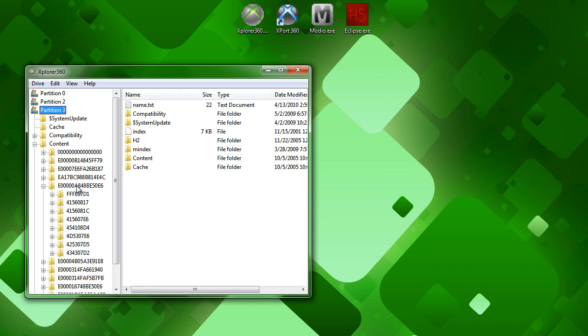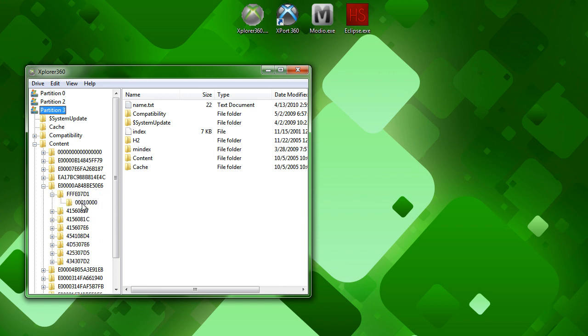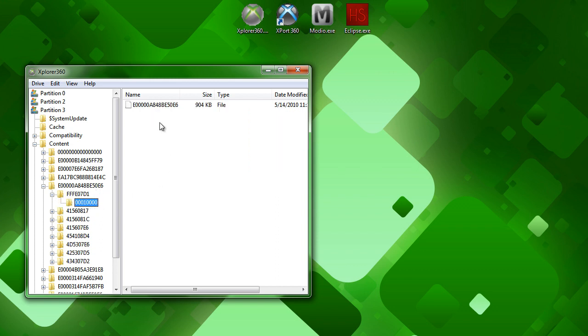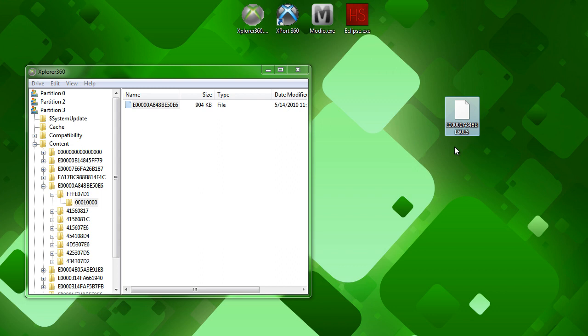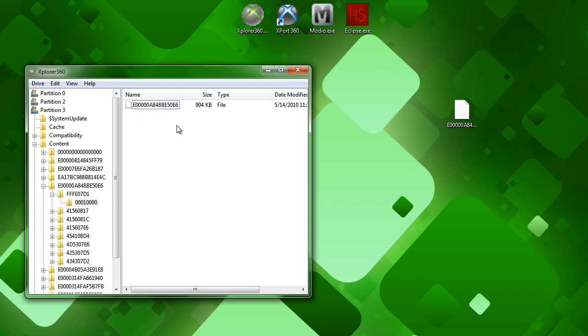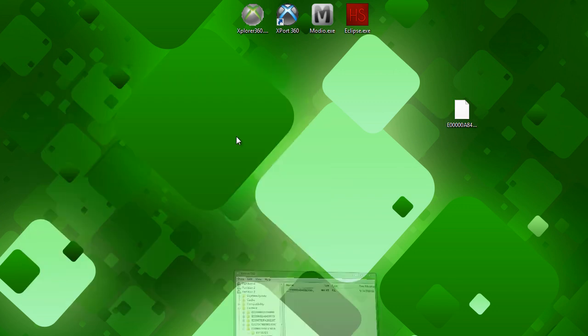Once you have found your profile folder, it's the long thing, all of these are profiles, and you just have to find yours. It might take a while, but once you get it down, you got it down. But once you're in that folder, go to the first folder, the FFFE07D1. Open that up, it should have a 00010000 folder in it. And there's a file in here that matches the folder of your profile. Both of these have the exact same name. So, you can drag and drop that onto your desktop. We can minimize Explorer for now.